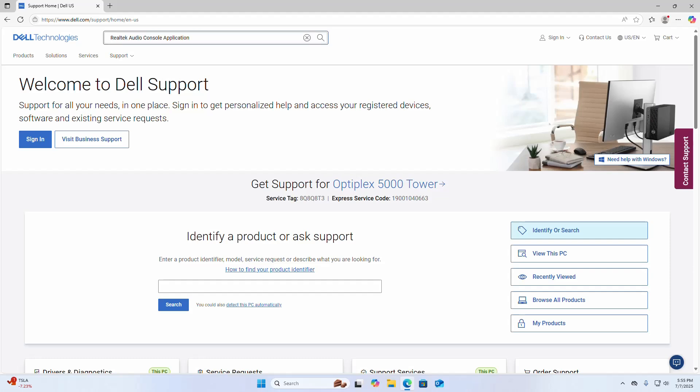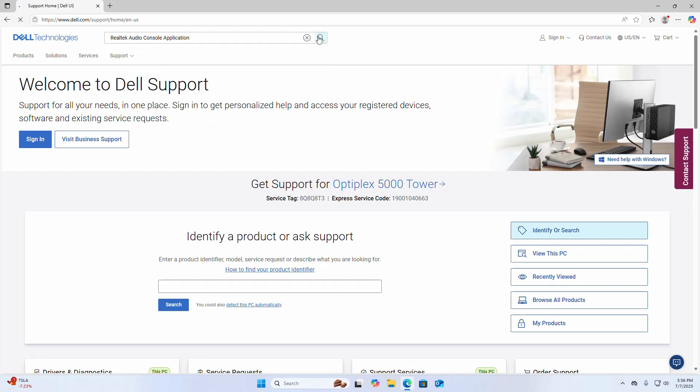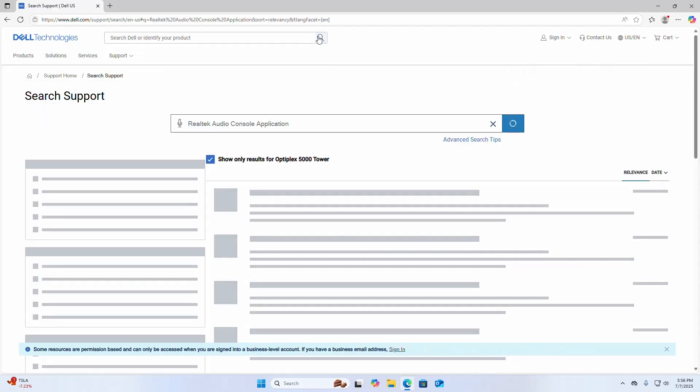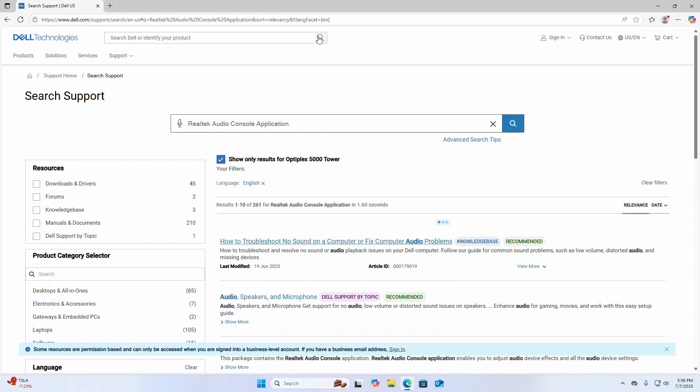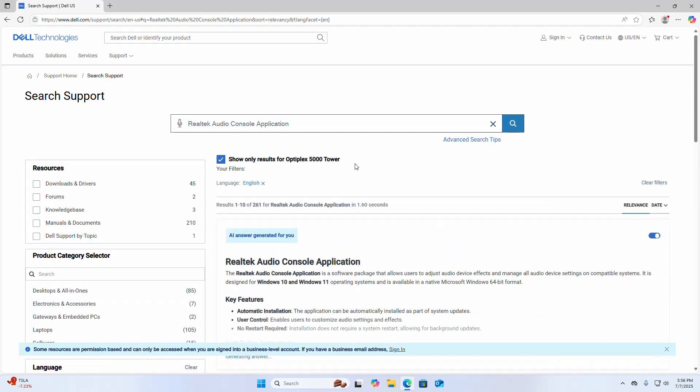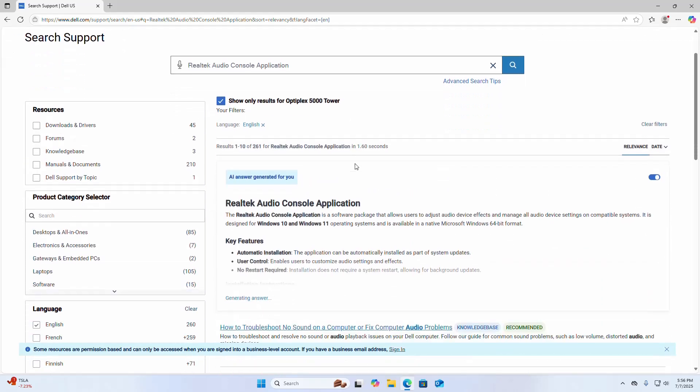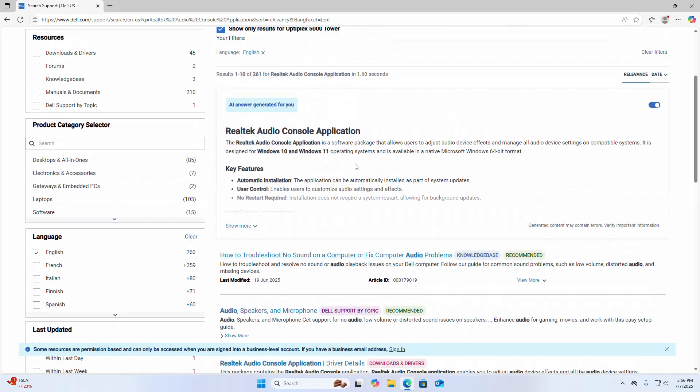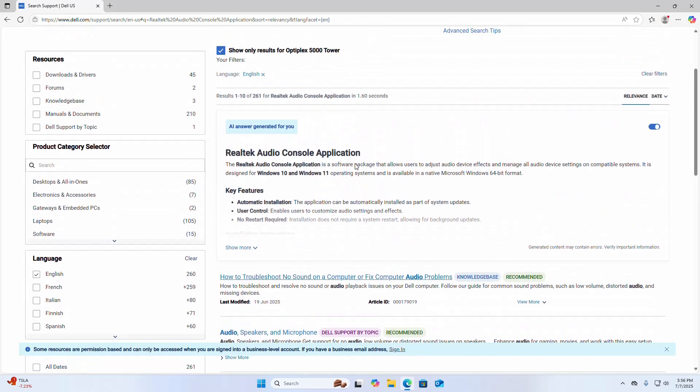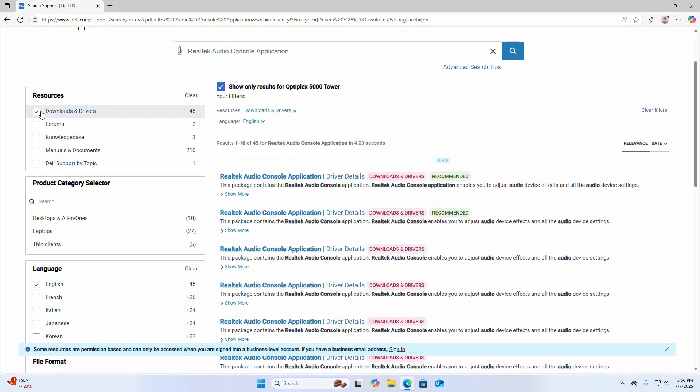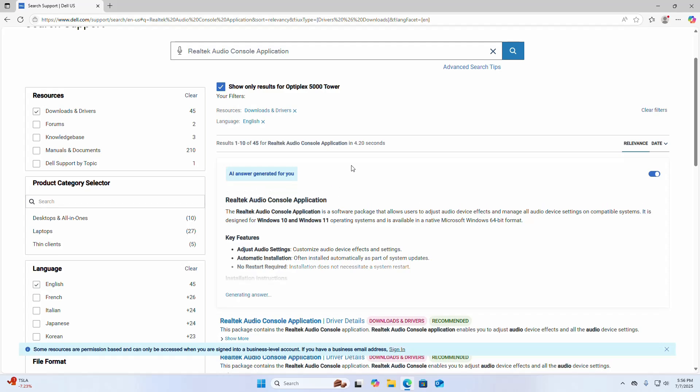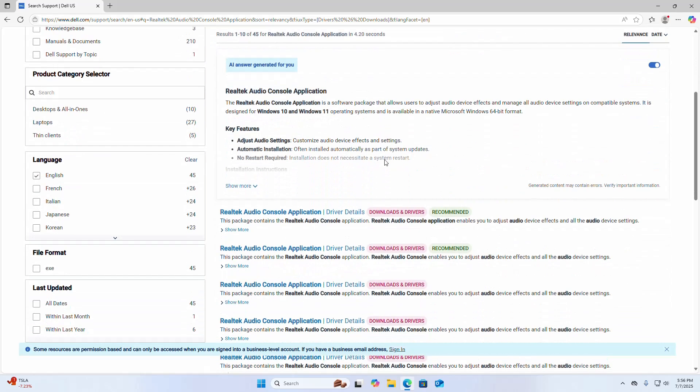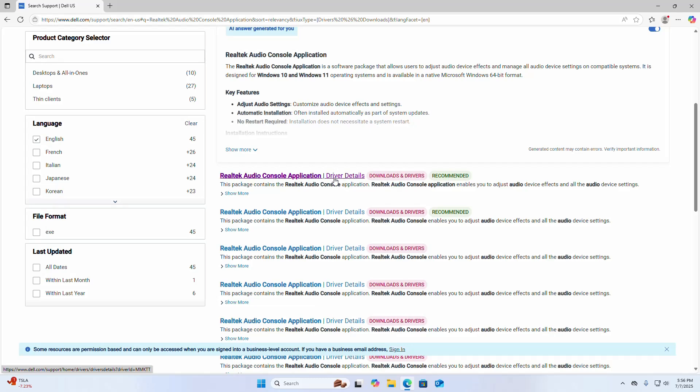Realtek Audio Console application. Scroll down and here check this box for Downloads and Drivers. Now click on the link recommended for you.